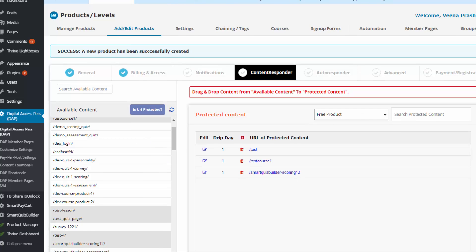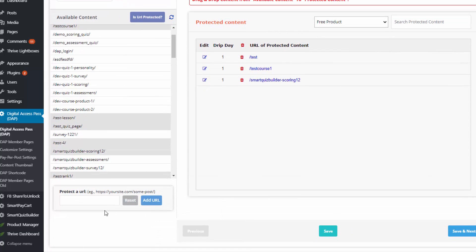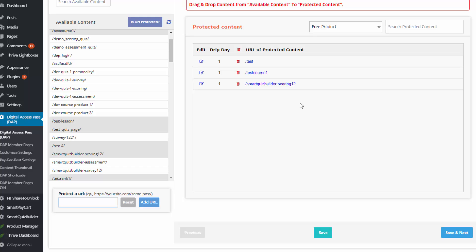If it's a PDF file, enter the URL of your PDF file and click 'Add URL' to make it part of the product. If it's a video or audio file, embed it on a WordPress page — don't directly upload video or audio files here. Enter the URL of the WordPress page where you have that content and protect it that way.